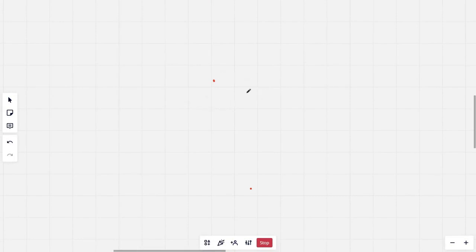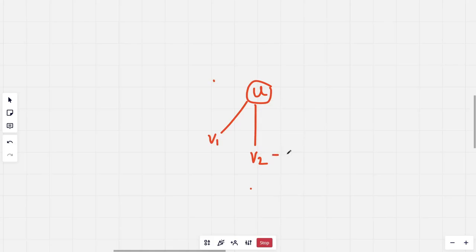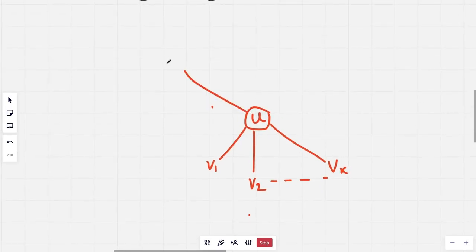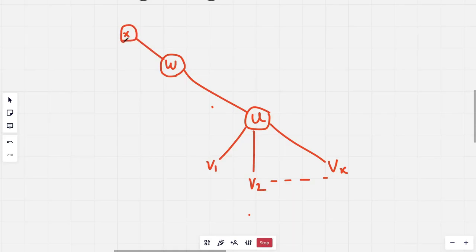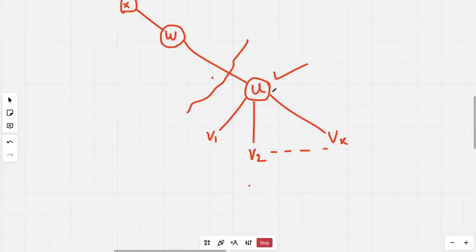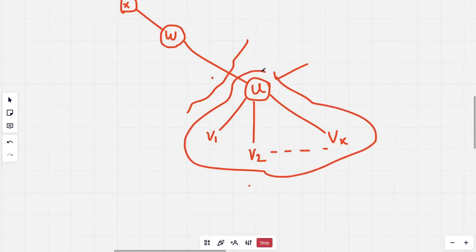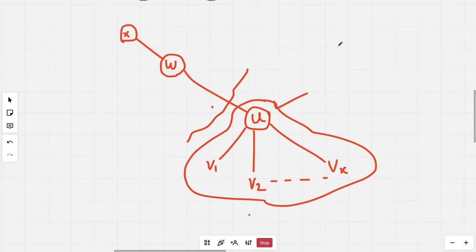I'll be using rerooting in this problem like the previous one. Let's say I have a node u. Node u has children v1, v2, and so on up to vk, and u has a parent w, and w has a parent x. To find the sum of distances from u to all nodes in the tree, I can divide it into two parts: the sum of distances to all the nodes in the subtree of u, and the sum of distances to the nodes in the rest of the tree.